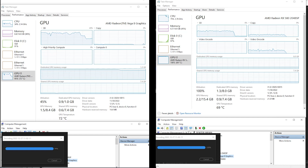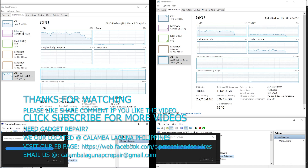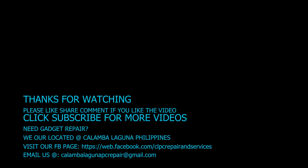We will stop the video for now. Please like, share, comment, and subscribe if you like this video. Thank you and bye-bye.